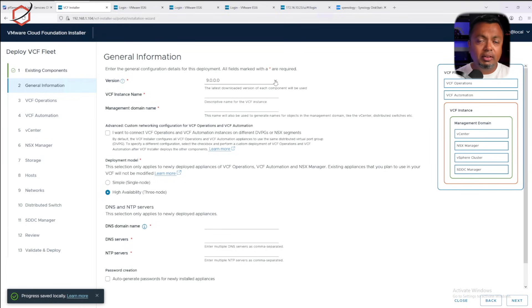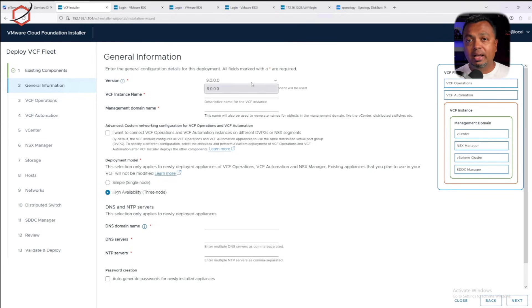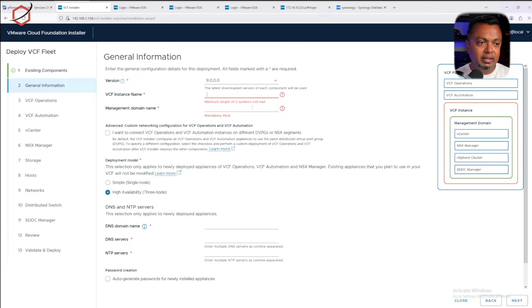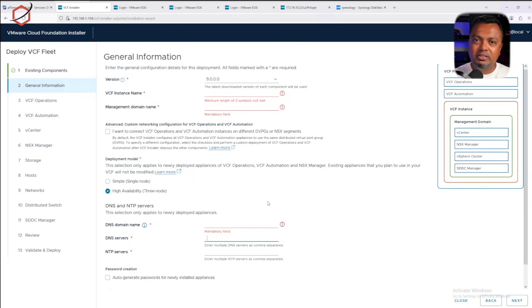If you have an offline or online depot connected, the installer will pull down the manifest and know which version of VCF can be deployed. I only have version 9 available. Required fields are marked with a red asterisk — instance name, management domain name, DNS, NTP, etc. Because I already deployed VCF5 in the past, I still have that spreadsheet, so I can just copy the information over.